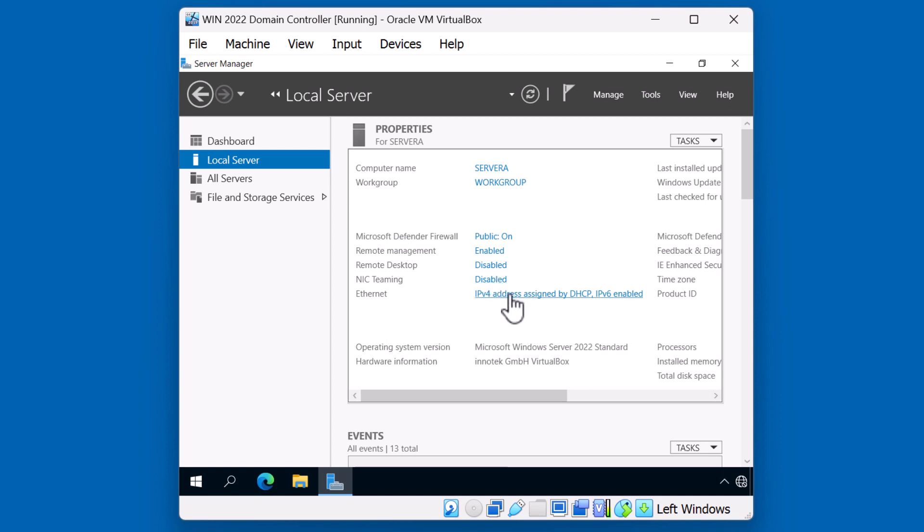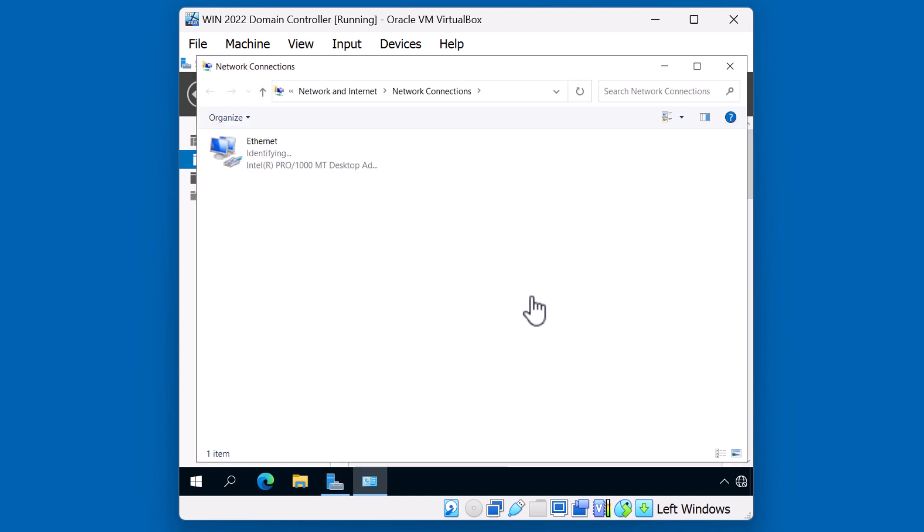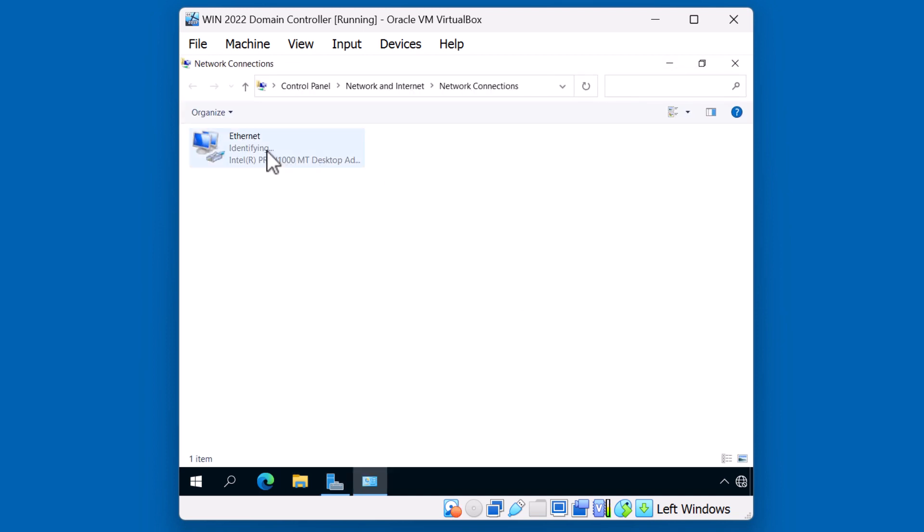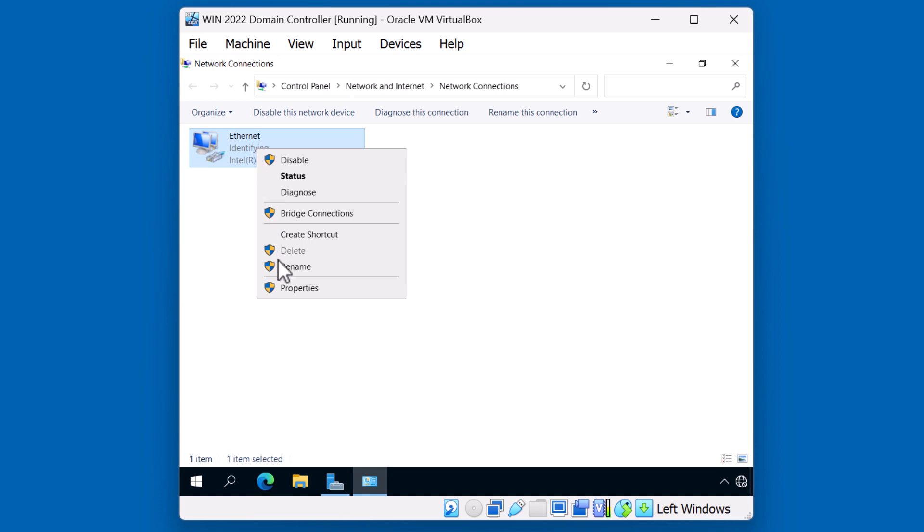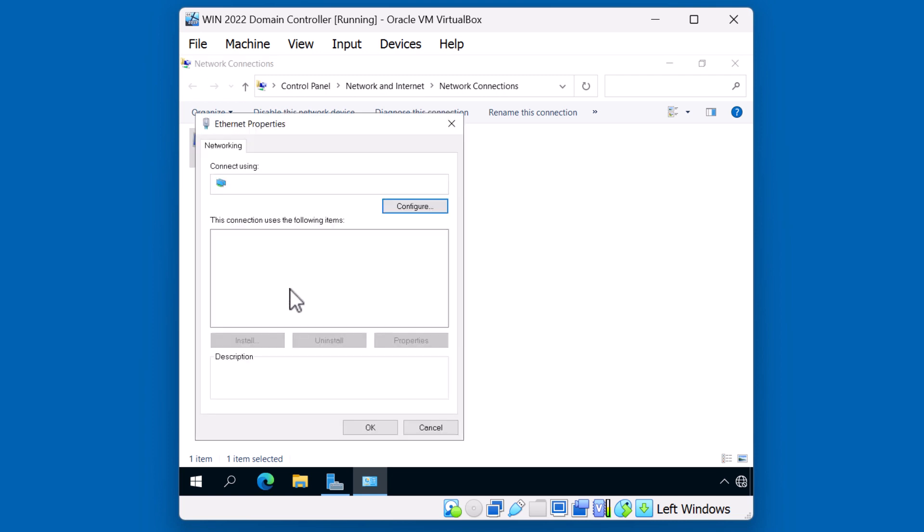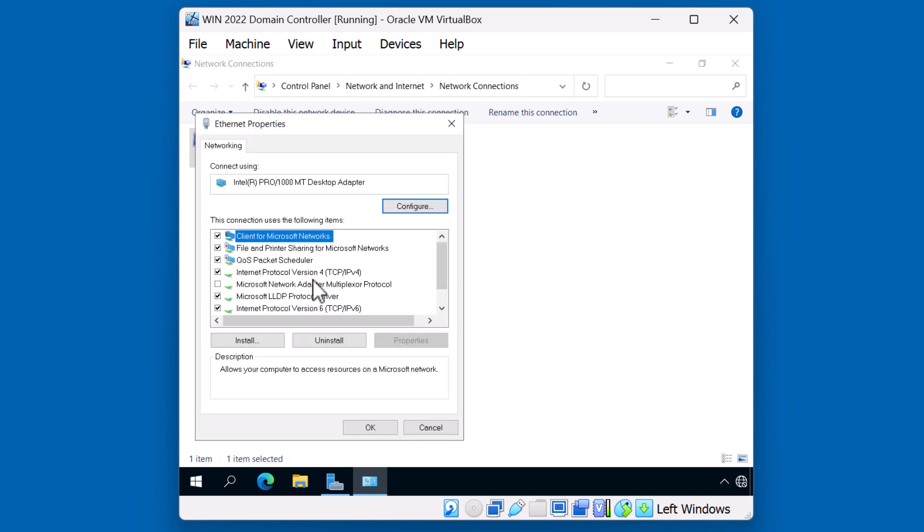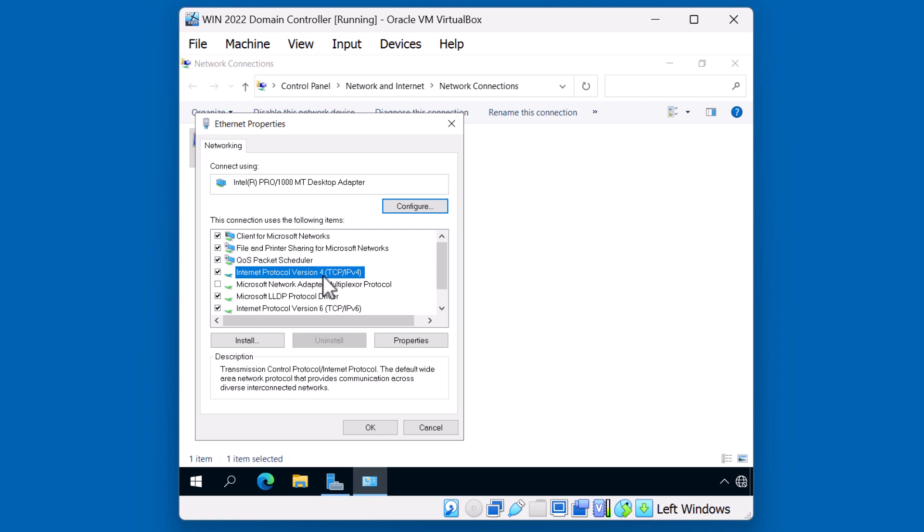I'm going to click on this Ethernet link, IP version 4, which is currently assigned by DHCP. There is no DHCP on this network, so we're going to go ahead and right-click this Ethernet card and hit properties. Locate IP version 4. Click on properties.